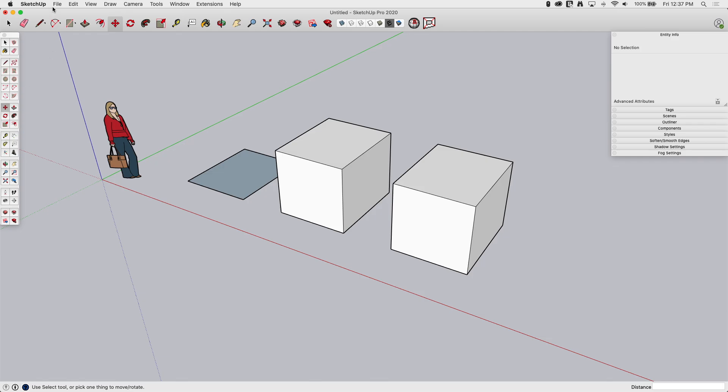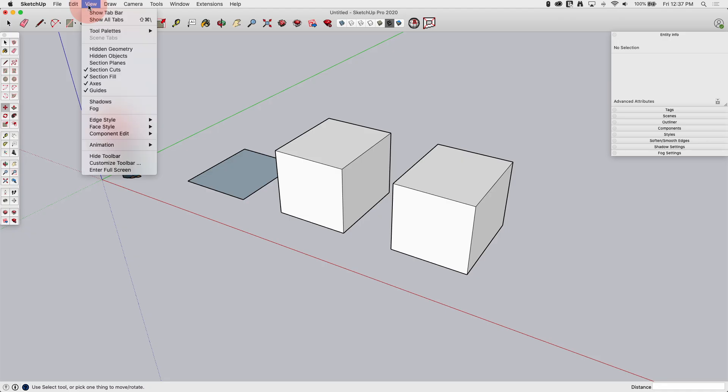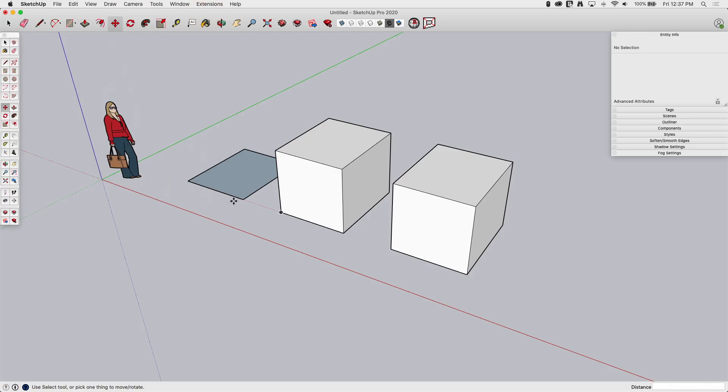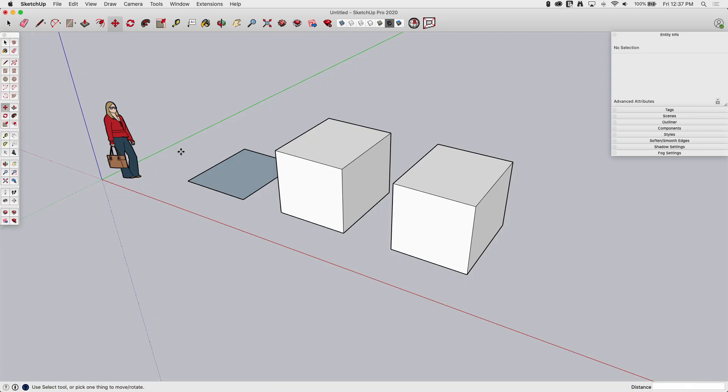If you don't have that large toolbar turned on, you can go to View, Tool Palettes on Mac, Toolbars on Windows, and turn on Large Tool Set. Once that's turned on, there is something that we want to consider when we go to use Move.